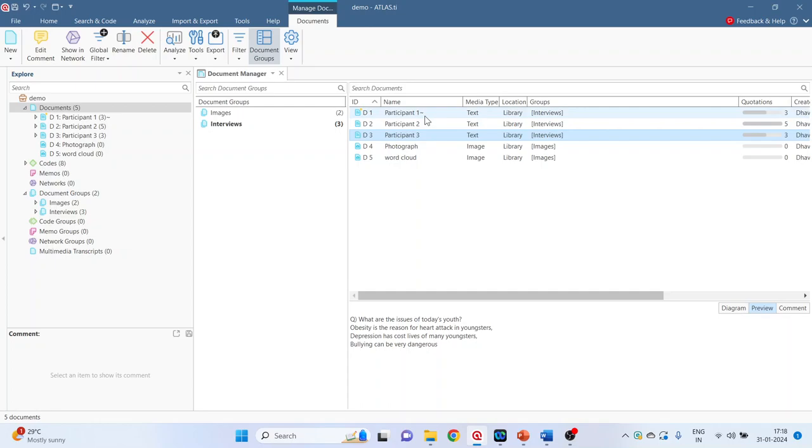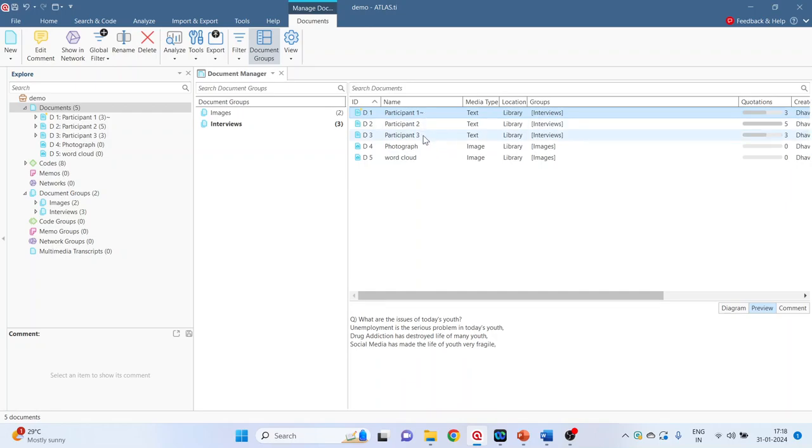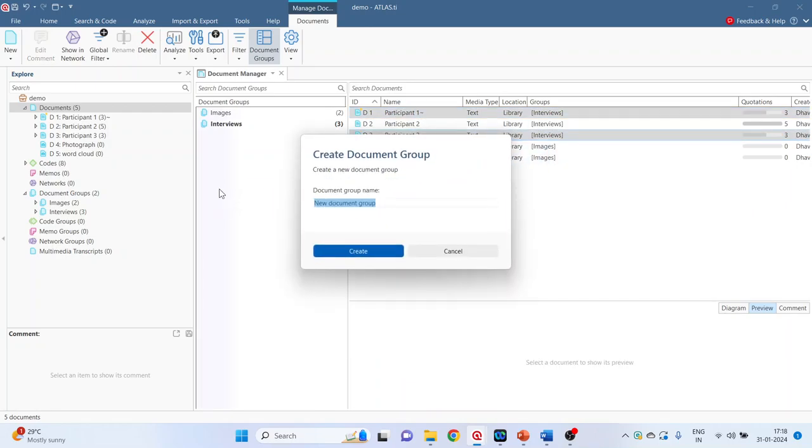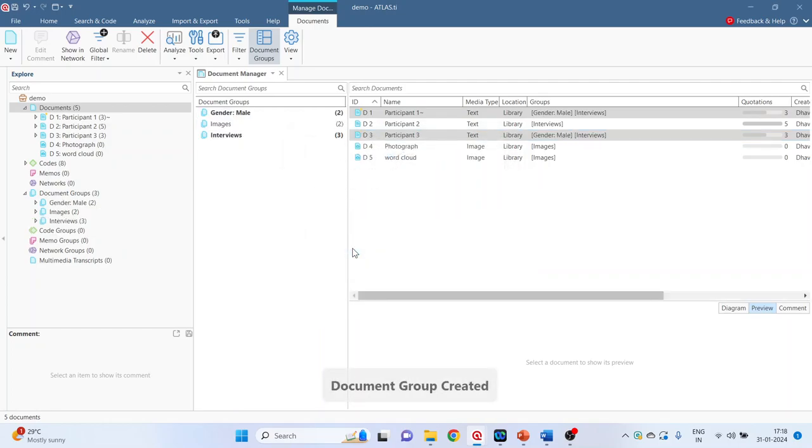So I want to create the groups on the basis of gender. So select participant 1, press control button, participant 3, drag it and drop it in the document group and give the name gender colon male. Press create.